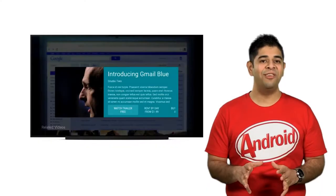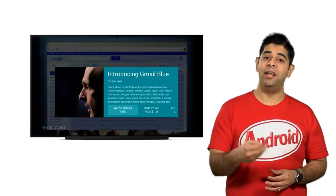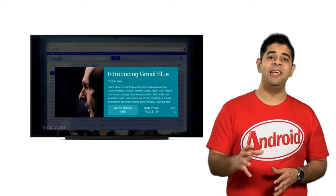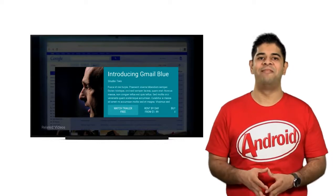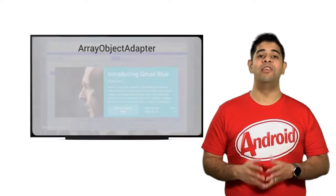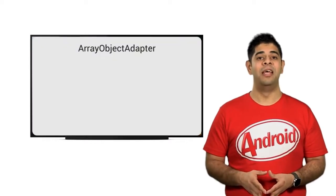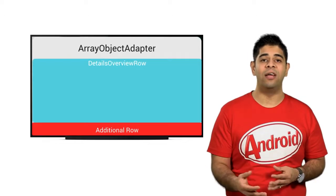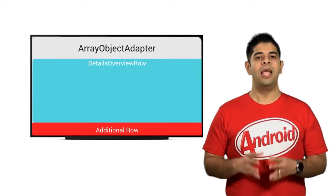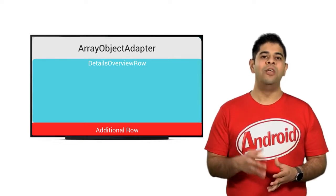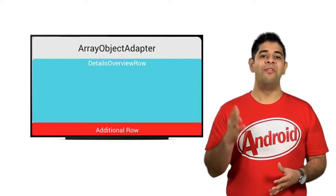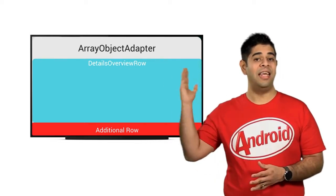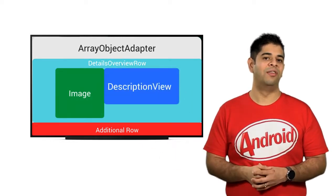The details fragment, also found in the support library, allows you to create a primary layout for displaying detailed information, and again it does so with minimum effort on your part. Again, a single array object adapter is used to define a list of rows. The details overview row is the row which contains the specifics of a media item. In order to render the details overview object itself, you use the details overview row presenter. This row consists of an image, a description view, and a series of actions.